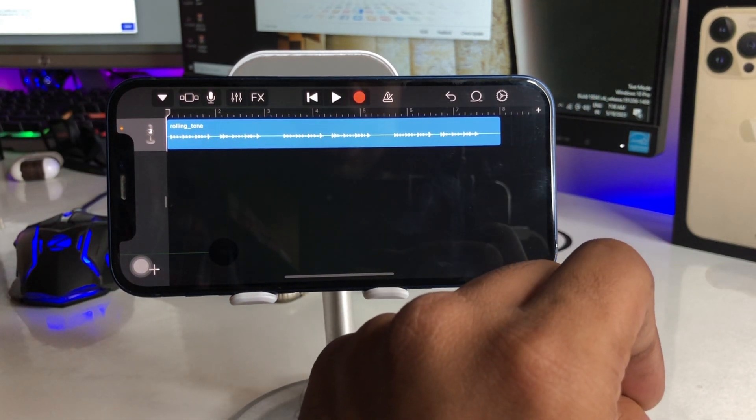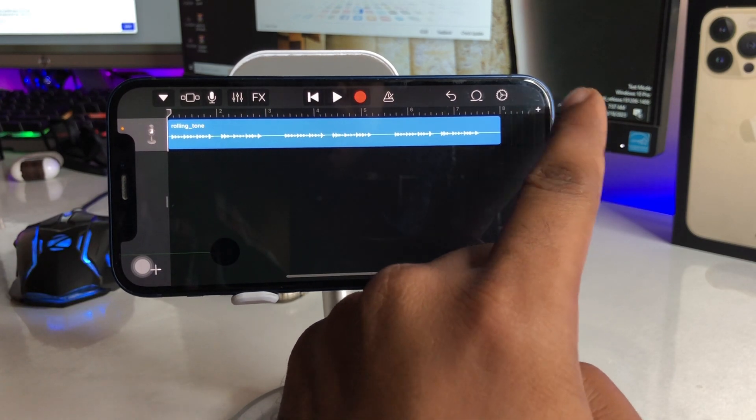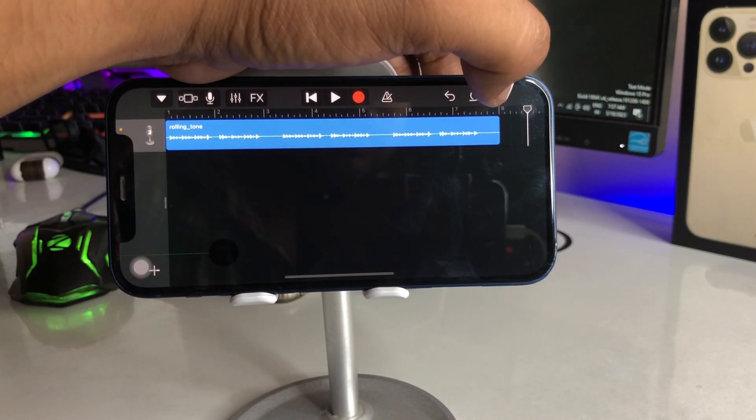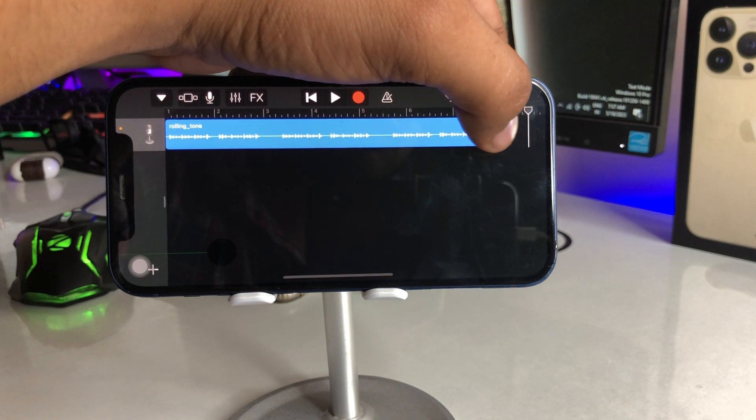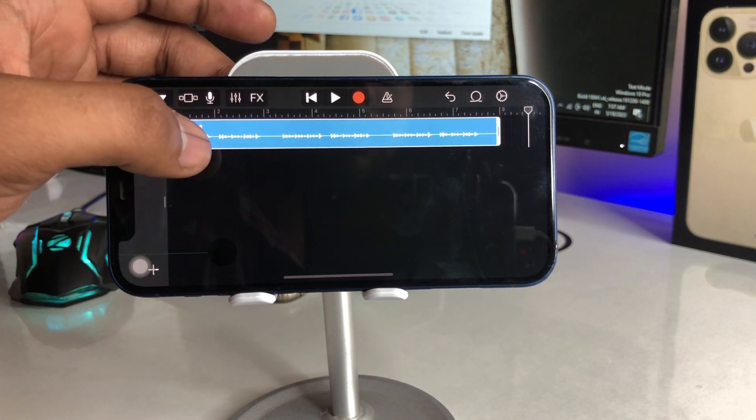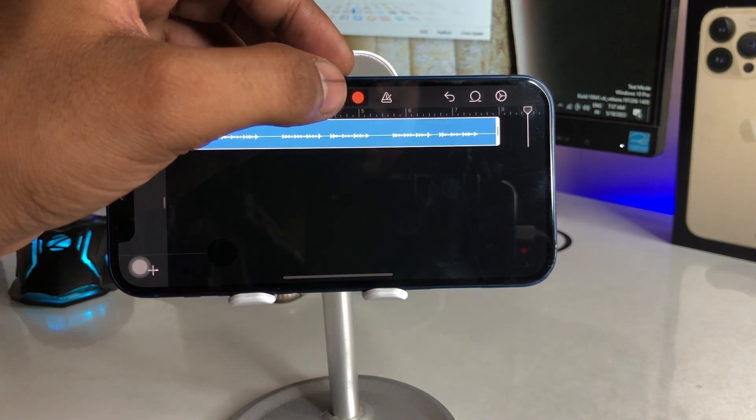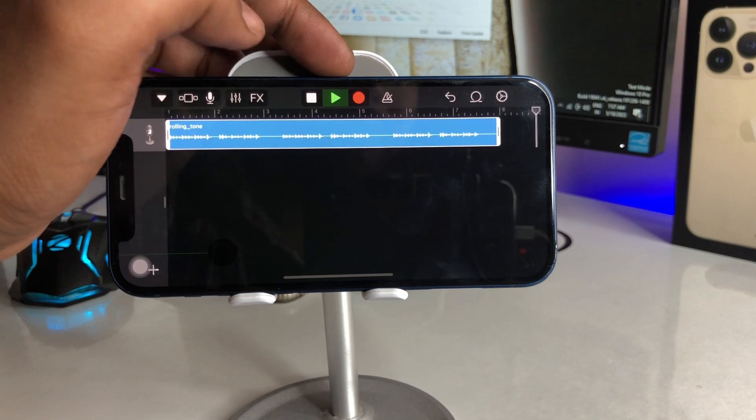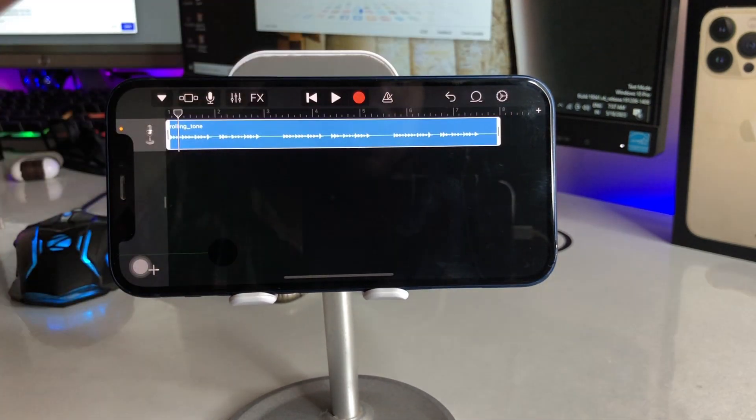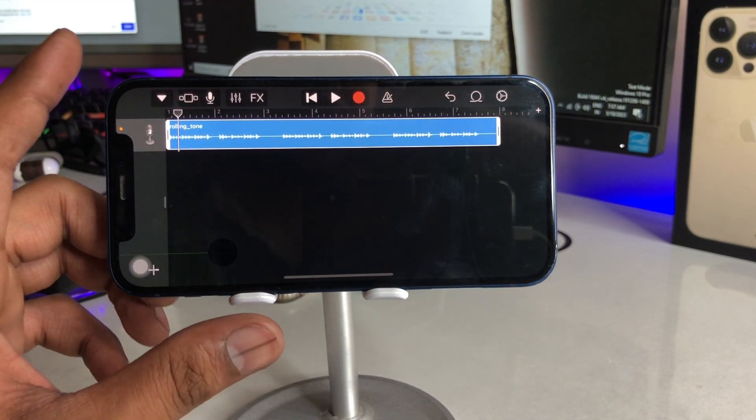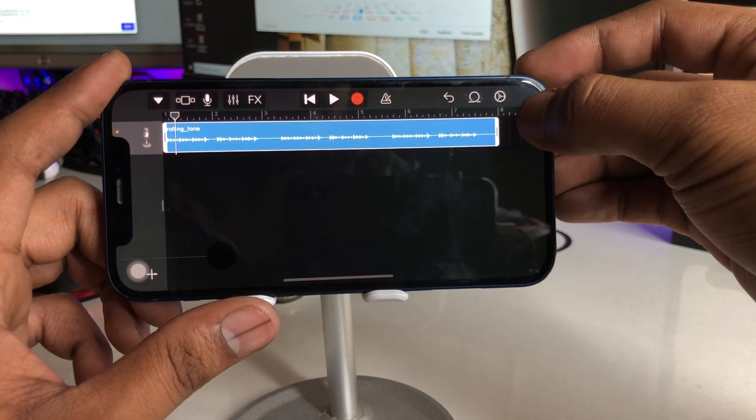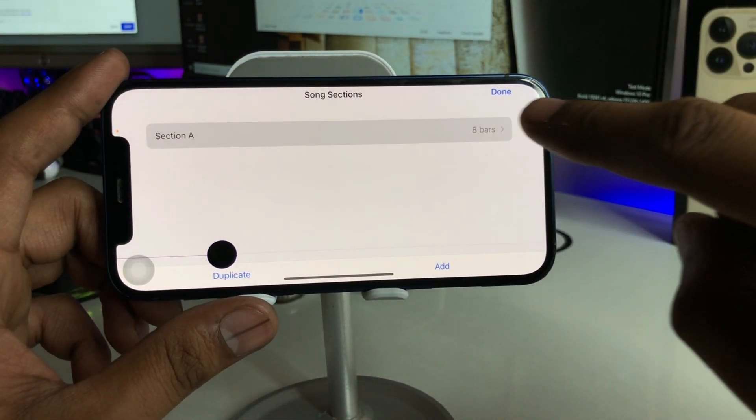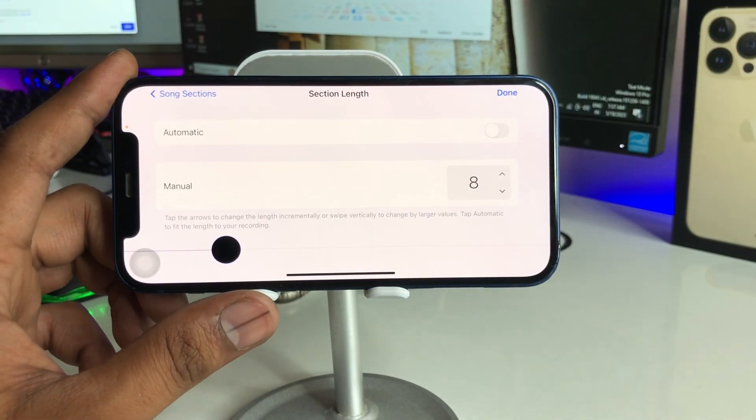And now just tap on this plus icon here and just tap on this plus icon and you will see the option. And you can also take a preview that how this tone is going to work. So just tap on this plus icon and you will see the bars option is here.